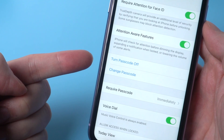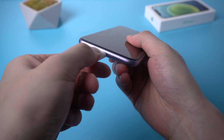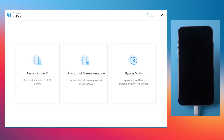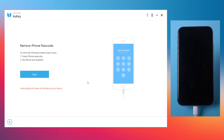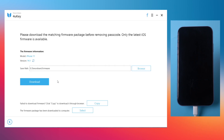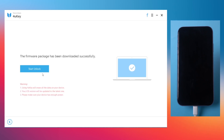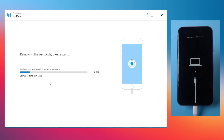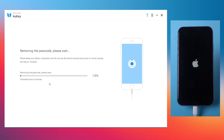If you've done both key points, connect your device to the computer and launch 4UKey. This time we won't use the first section but 'Unlock Lock Screen Passcode.' Please back up your iPhone beforehand because this will erase all the data on your device. Click Start and download the latest firmware for your device. Once downloaded, just hit Start Unlock and keep your device connected — it will start to remove the lock screen passcode first.